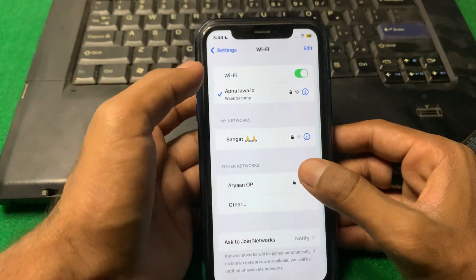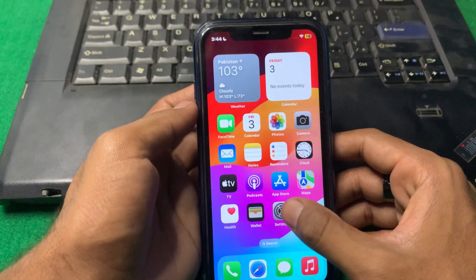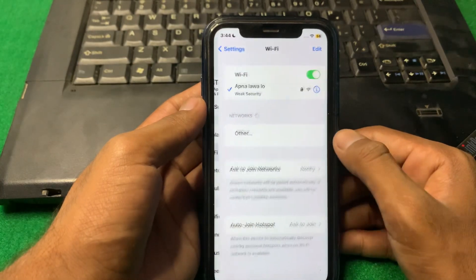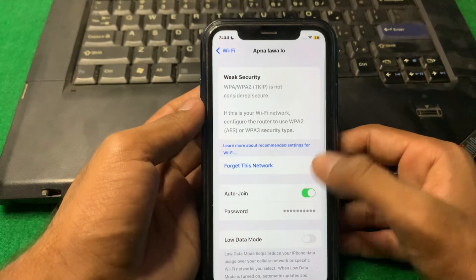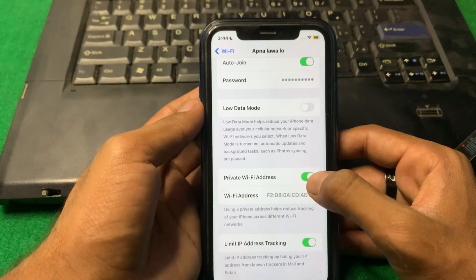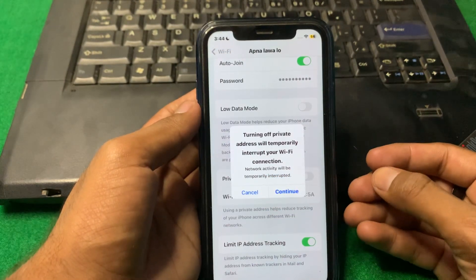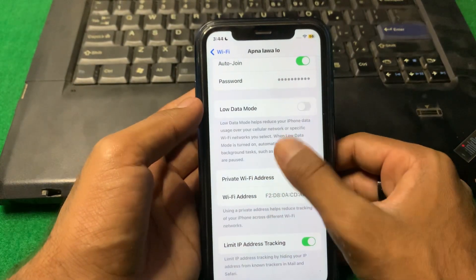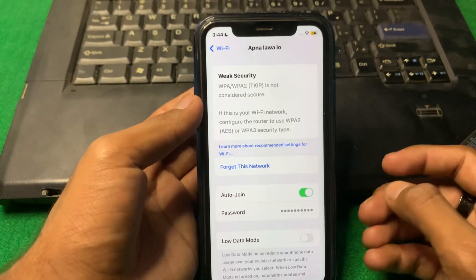If you want to see your Wi-Fi password, simply open Settings again, tap on Wi-Fi, tap the warning button, and from here you can see the Private Wi-Fi Address option. Simply turn it off, wait a few minutes, then turn it back on, and hopefully your problem will be fixed.